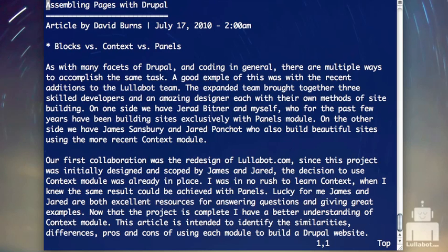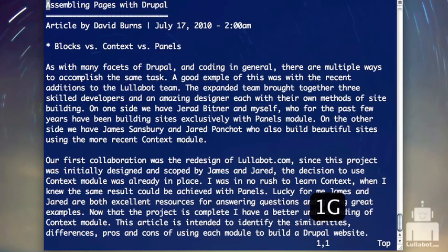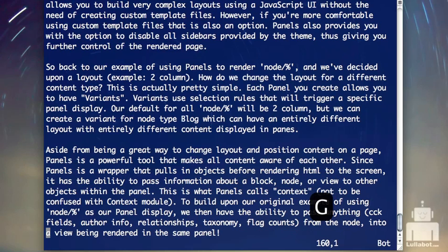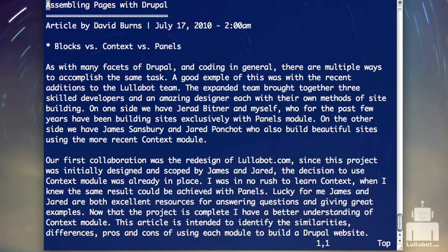Another way to navigate, going back to using letters versus ex commands, is to use the capital letter G. If I do 3 and then Shift+G, that takes me to the third line. Similarly, 112 Shift+G does exactly the same thing as colon 112. If you just do Shift+G — capital G — you will go to the bottom of the file. You go directly to the bottom without having to type line numbers or know how many lines there are. So you can use either method; they both work perfectly fine.